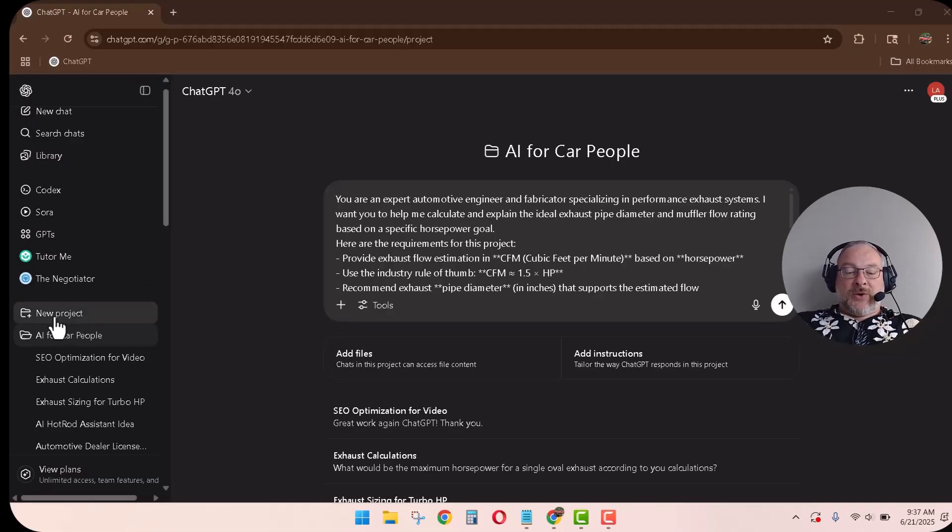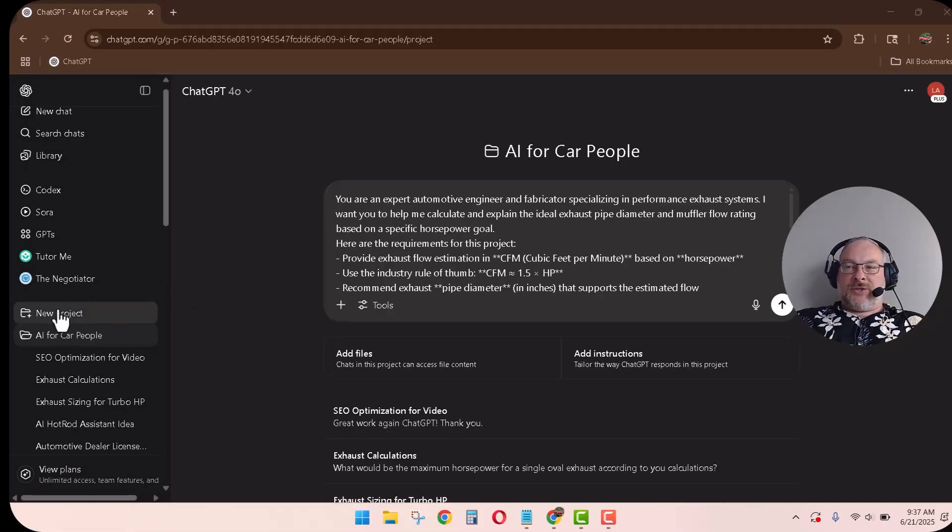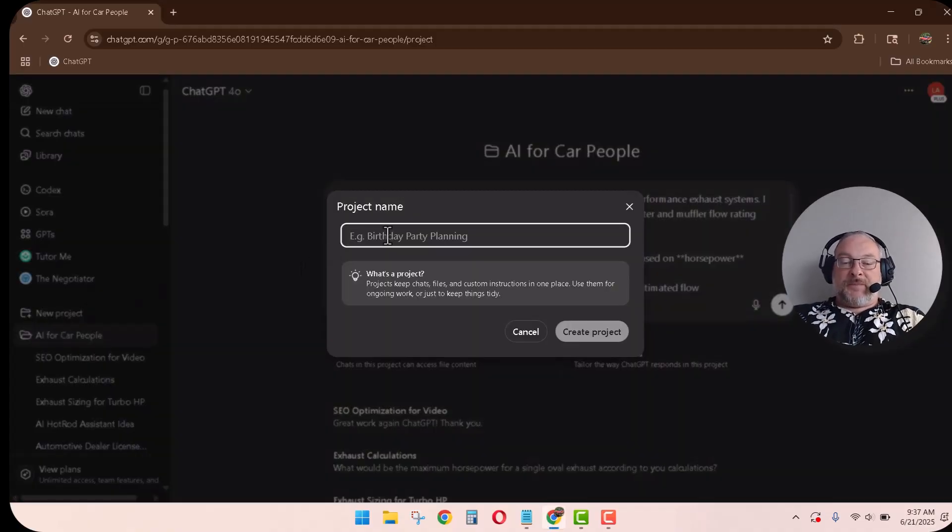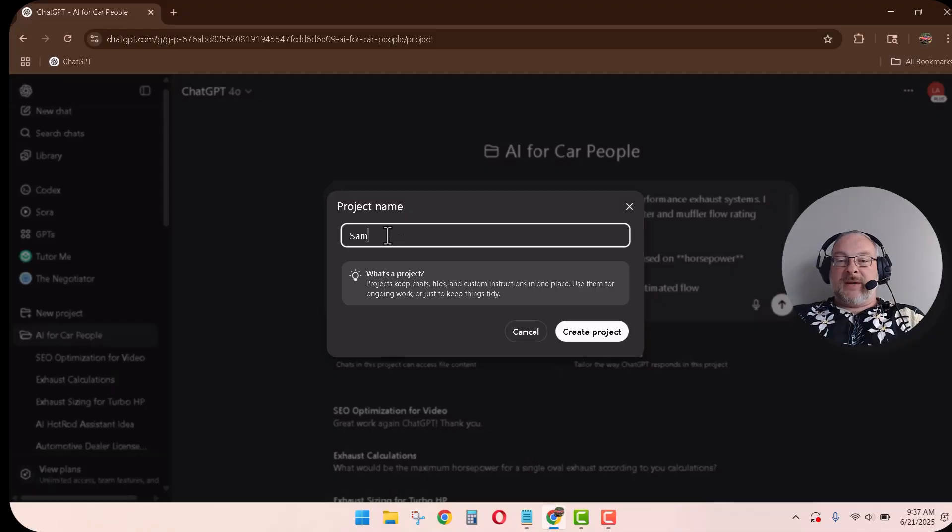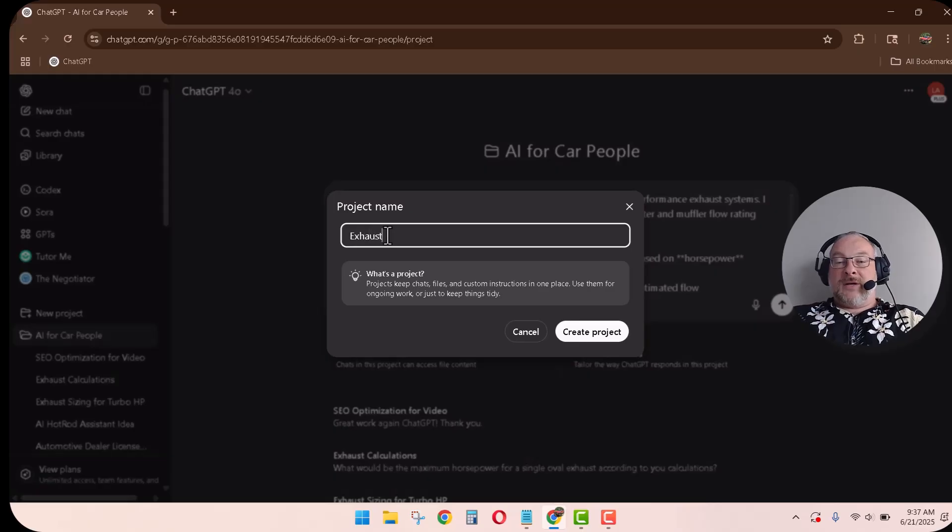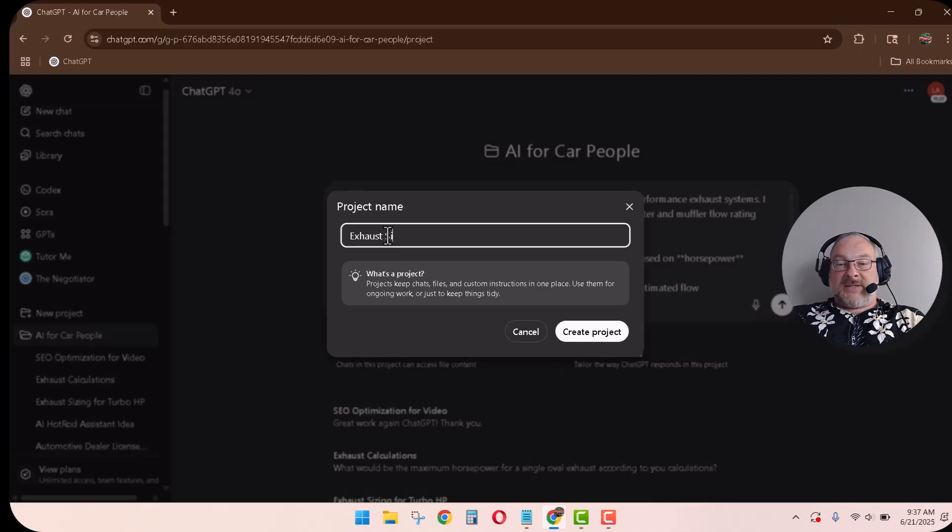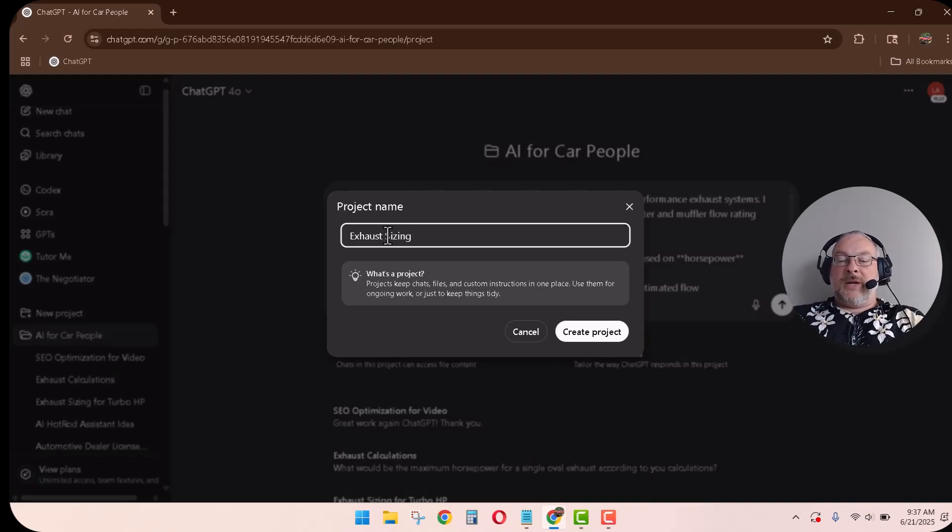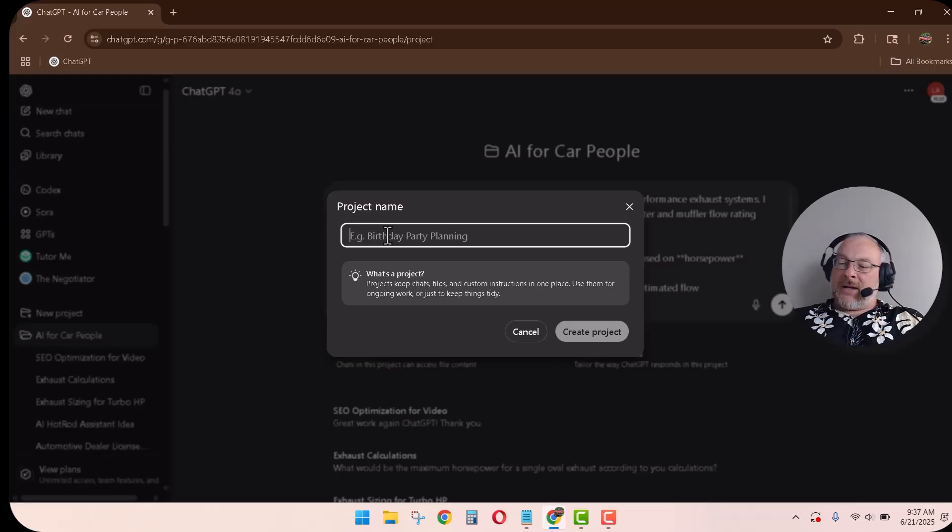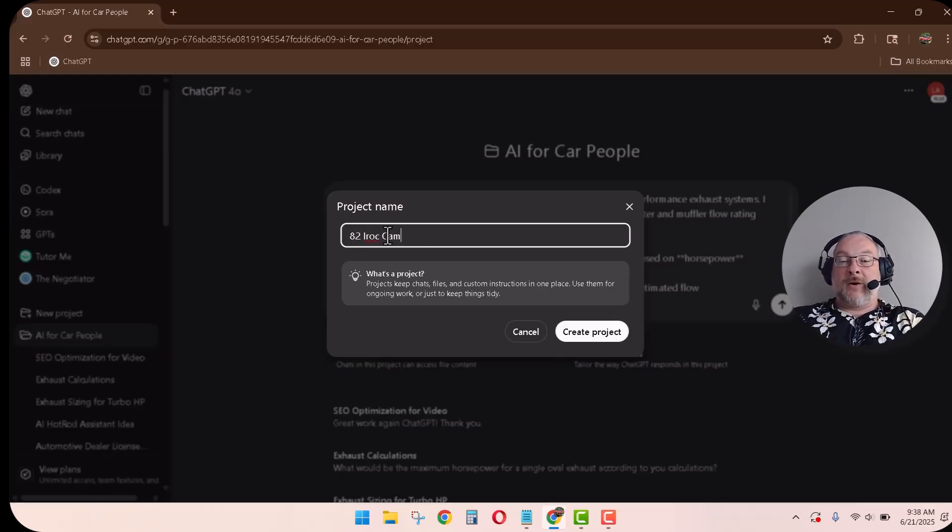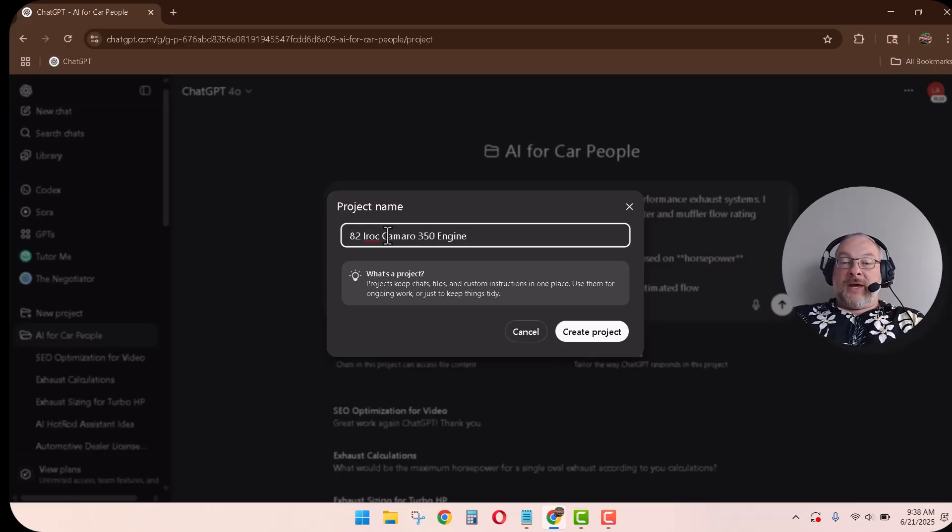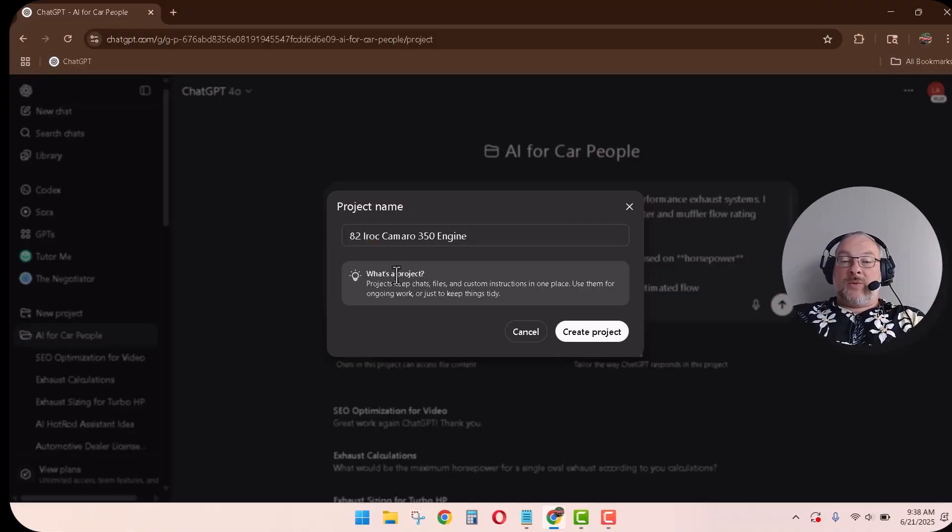So anyhow, let's do this. So let's create a new project. So once you get your ChatGPT up and running, project name, this will be our sample AI. Well, let's just do this. Let's do exhaust sizing. Now, if you have your own vehicle, that's what I would do is I would name it that.